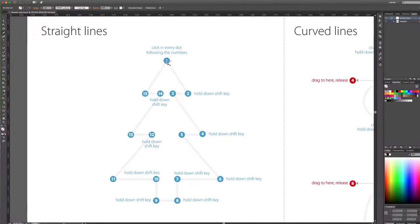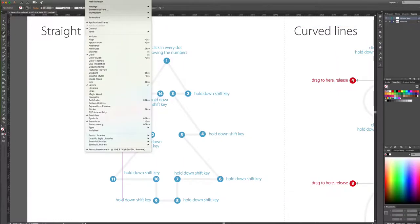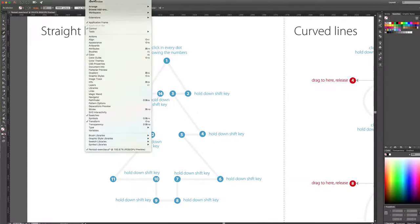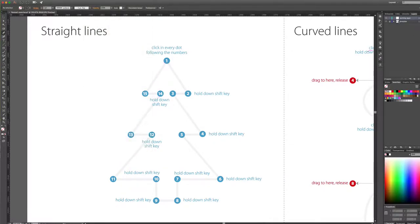For this pen tool exercise, you're going to have the template layer locked and you're going to be working on the layer marked as working layer. If you don't see a layer, you can go to Window and select Layers. When there's a check mark next to it, that means it's showing.